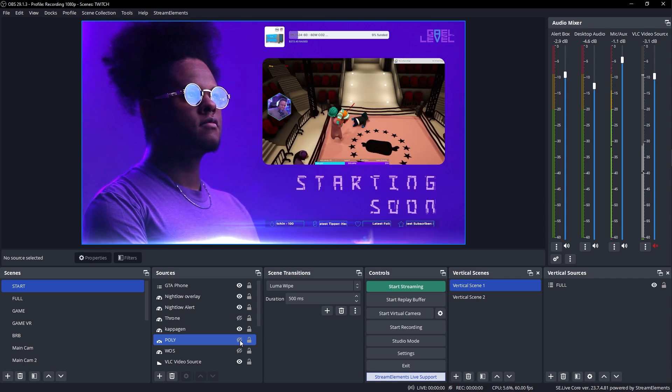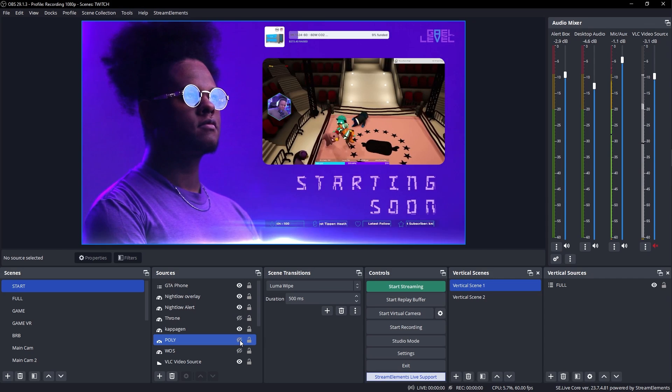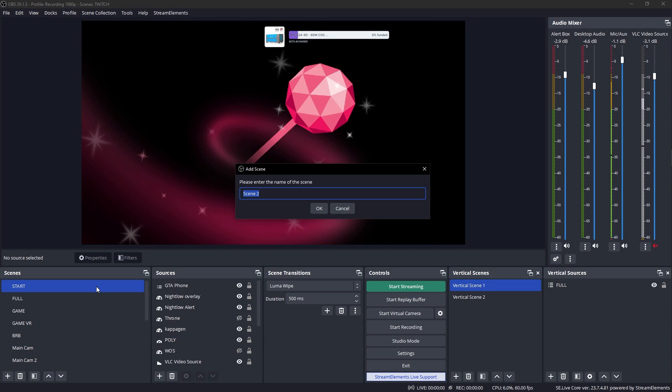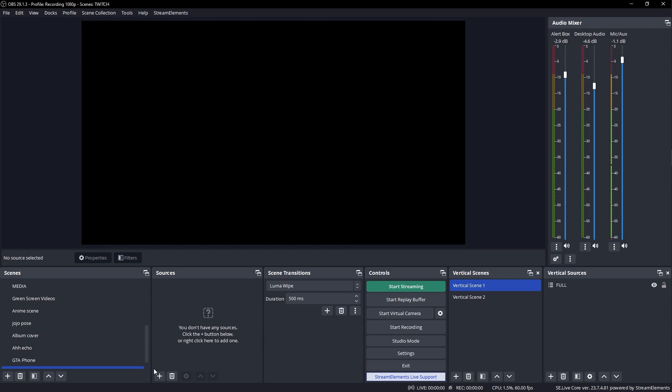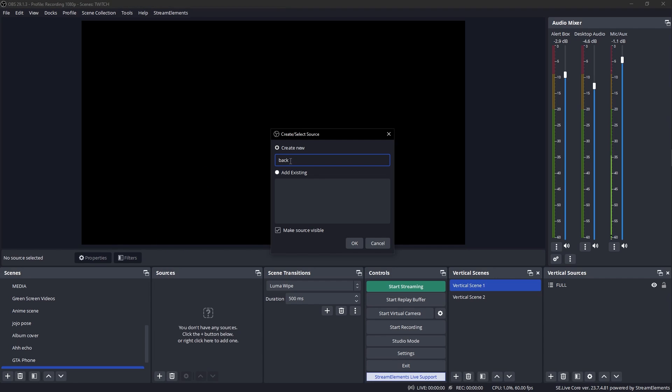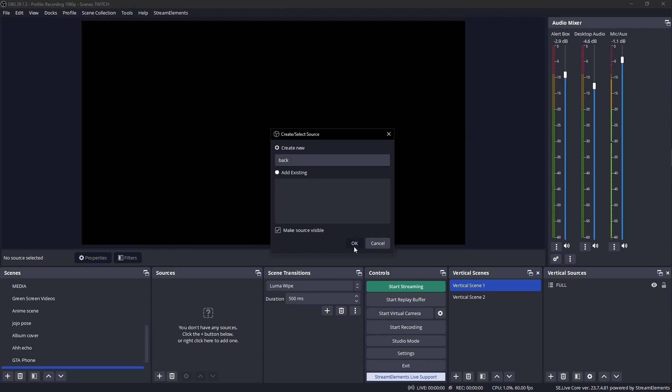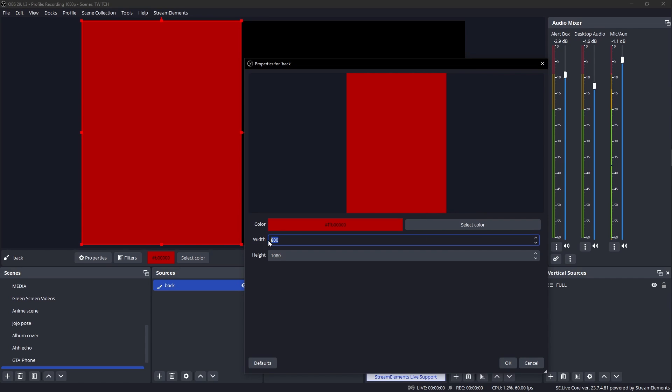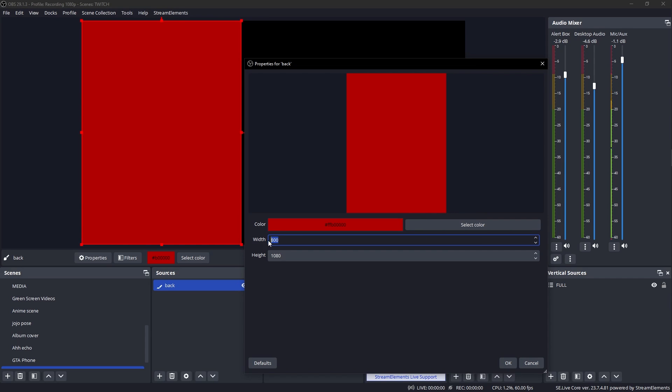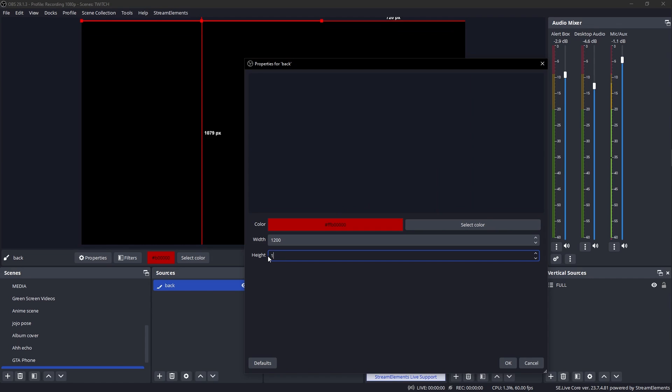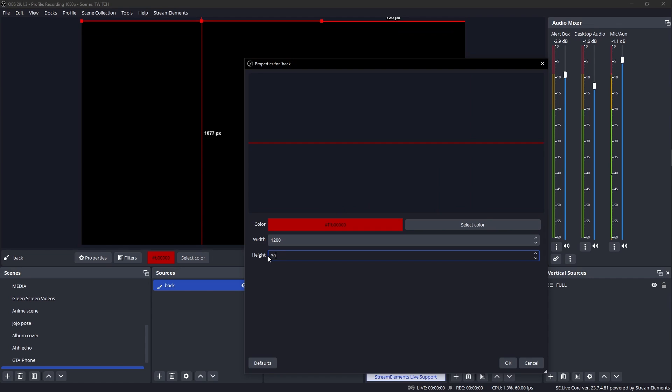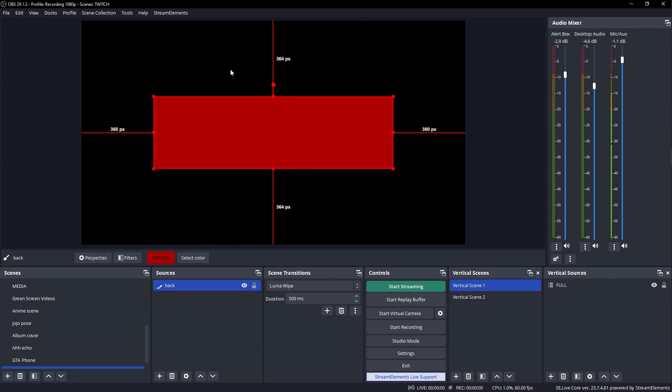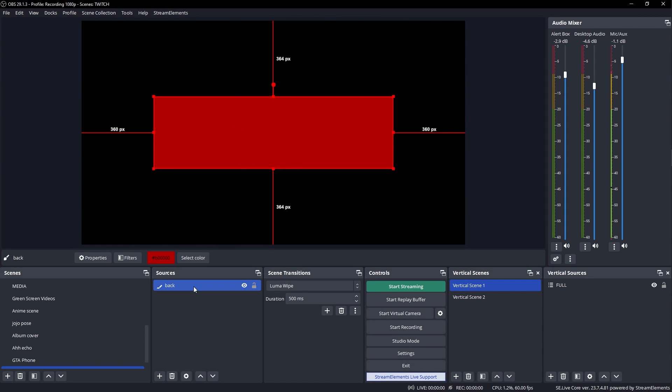So that's my OBS, that's my starting soon screen. But we're gonna create a brand new scene. And we can call this one followage. Then we'll add a color source. Name it back for background. And for the color, we want some sort of red, but not this red. We want a little darker like that. And for the size, let's go 1200 by 300, 350. Click OK, select it, Ctrl D to center it.